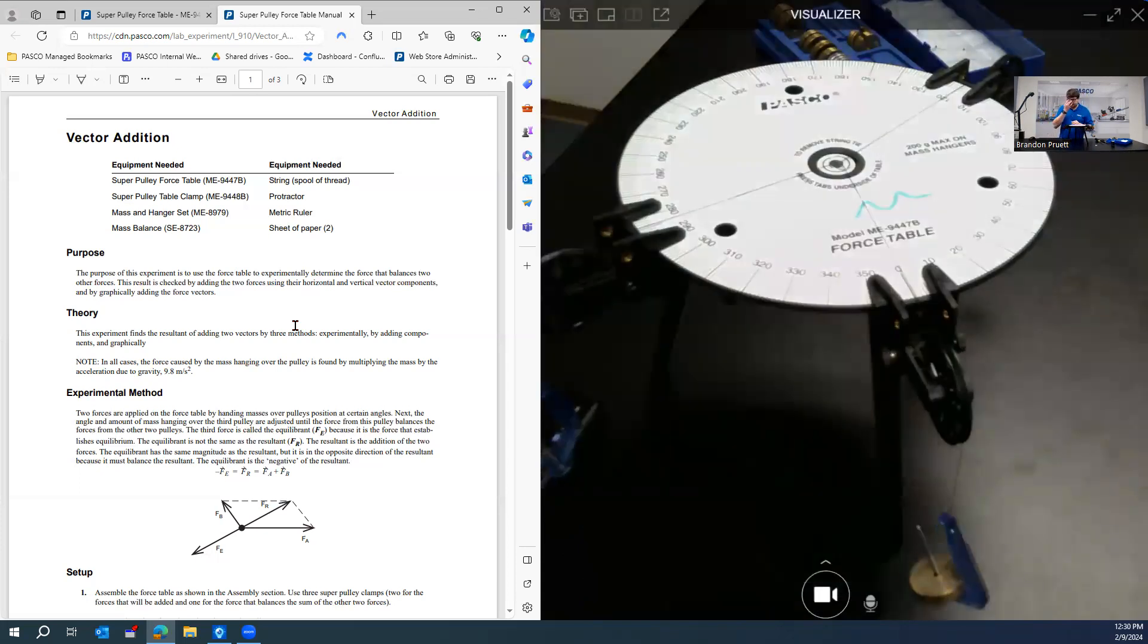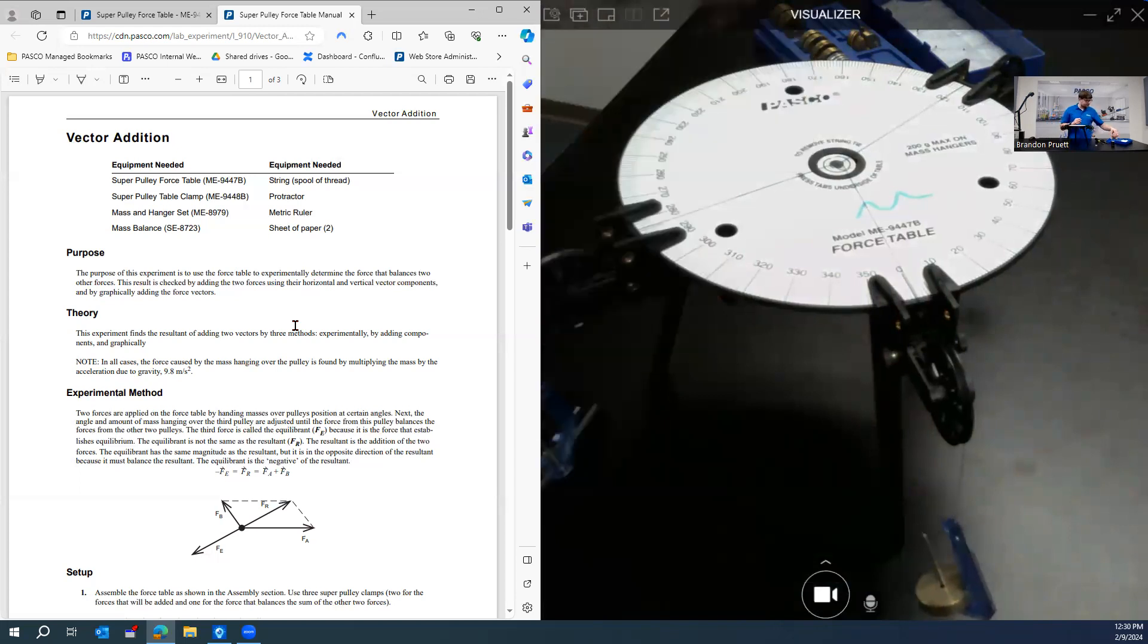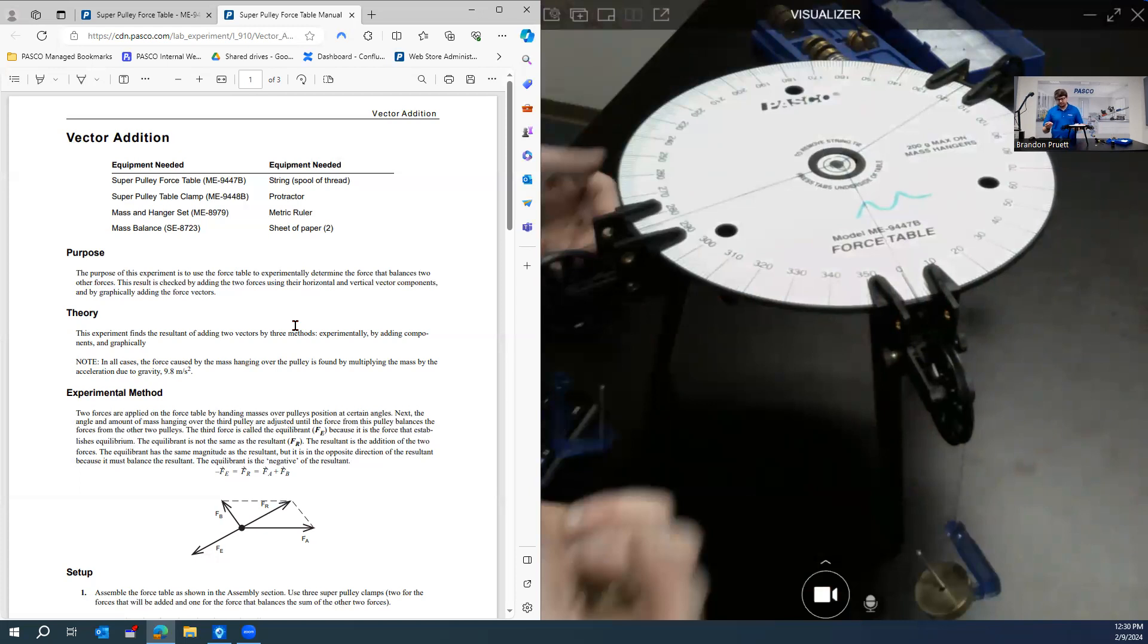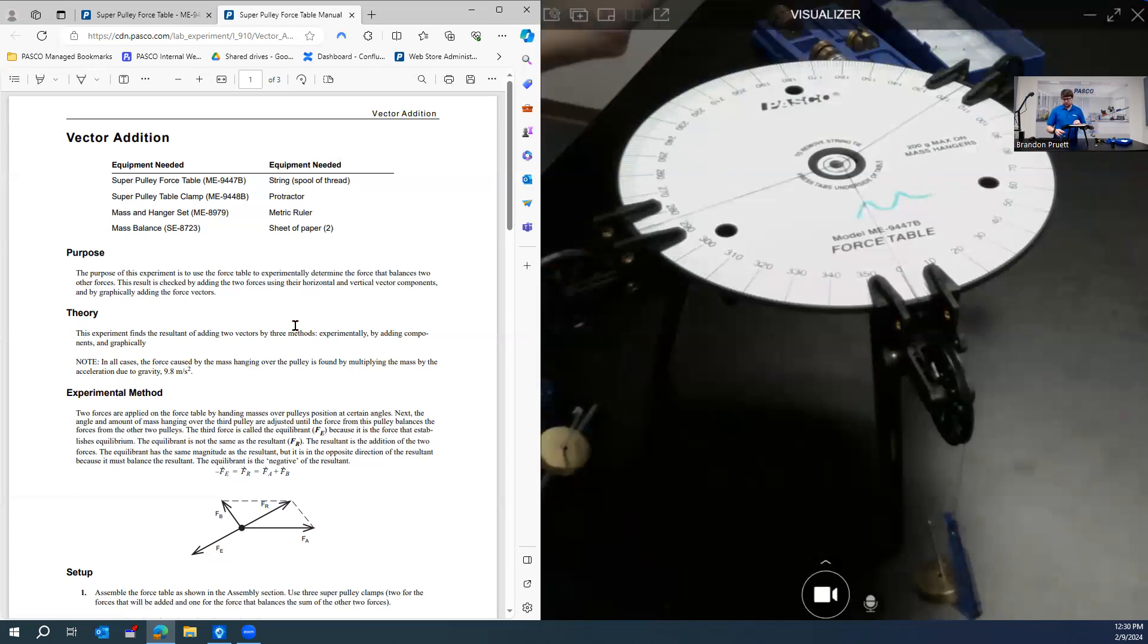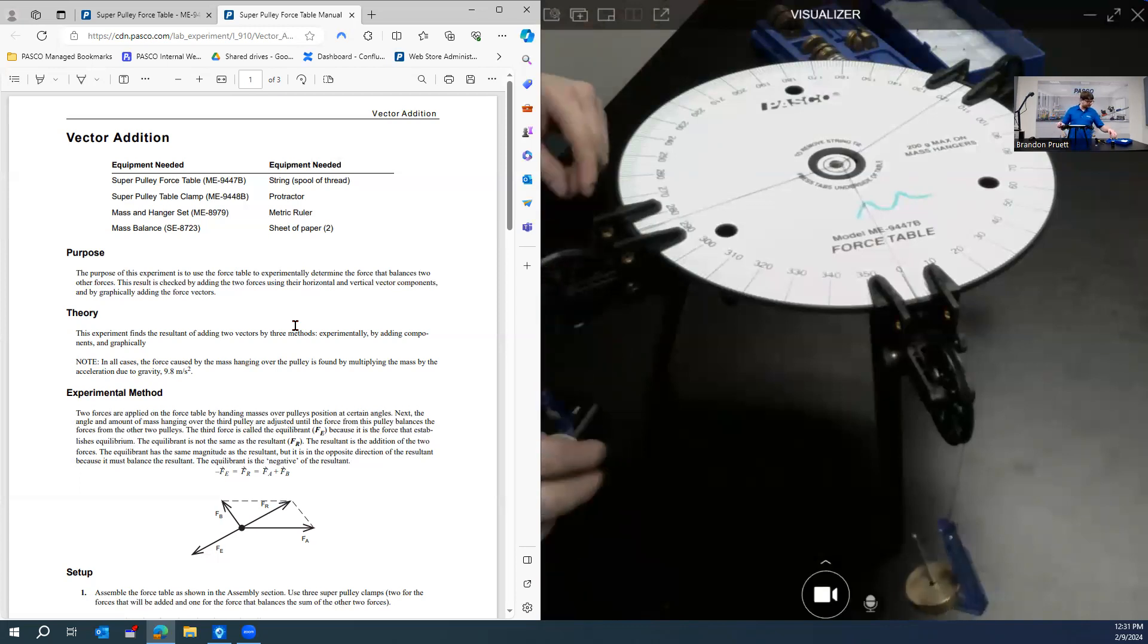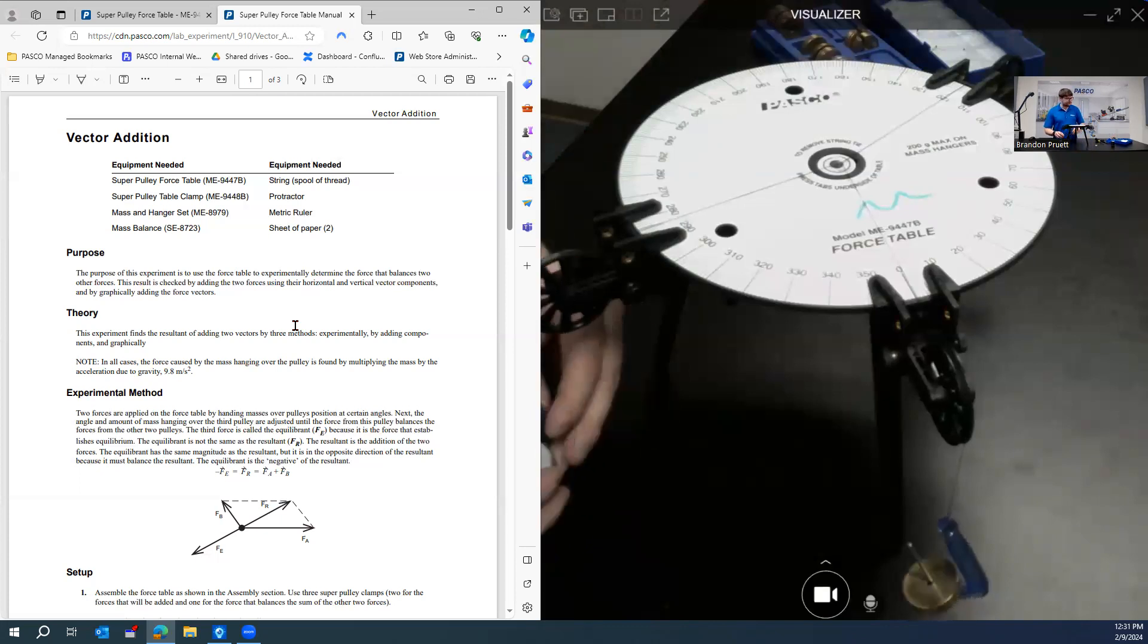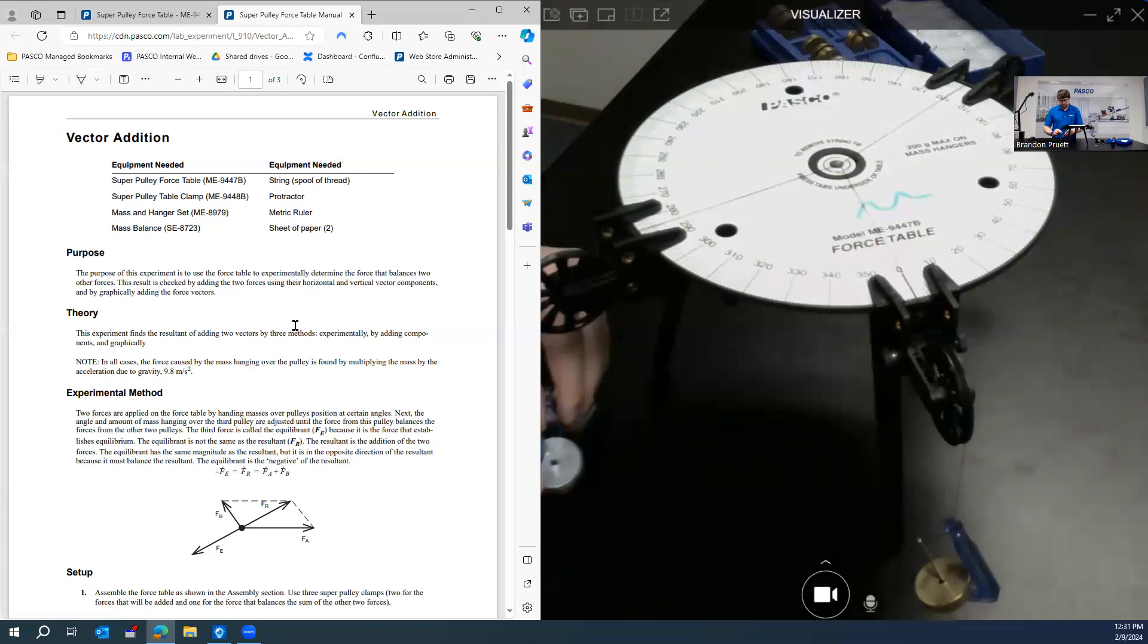And so the idea here is to add masses and adjust the angle on the pulley here until this is in the center. So we have a ballpark of where to aim now. So keep in mind that the mass hangers themselves have five grams of mass to them when doing the calculation. So do not forget that. So now we have 75 grams. And now we have 85 grams. And we have 89 grams.